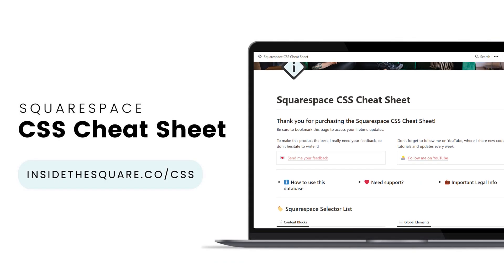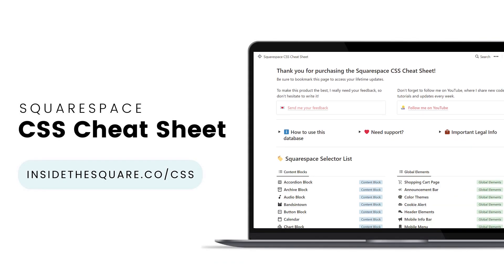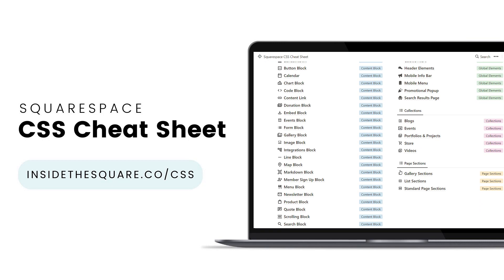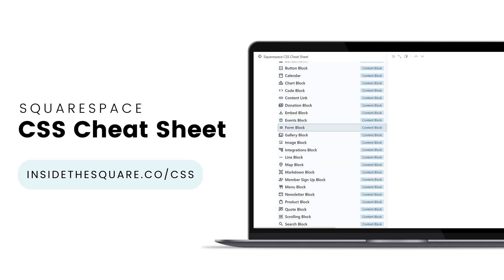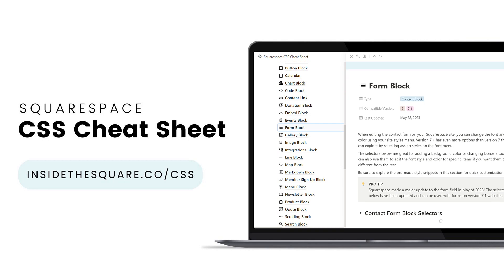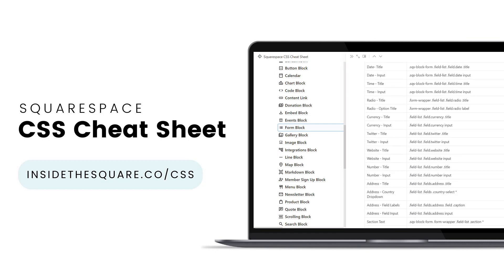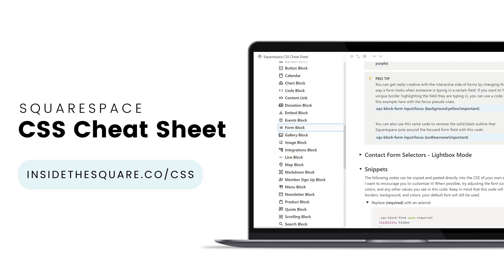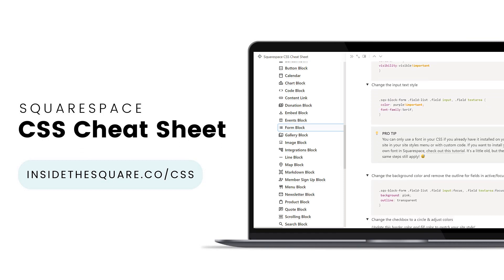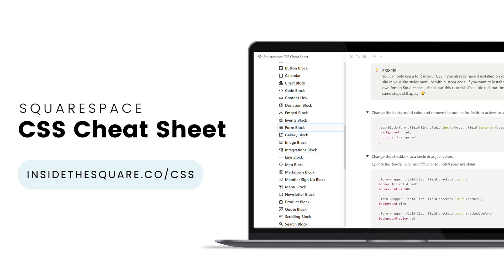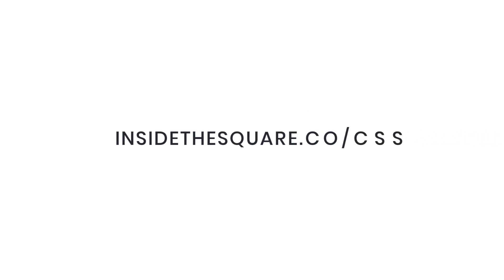If you liked this tutorial, you'll love my Squarespace CSS cheat sheet — now available in a Notion database. You can have access to all of the custom codes that I use for modifying Squarespace websites. In here you'll find selectors, pre-made style snippets, and a bunch of pro tips, so even if you're brand new to CSS you're going to love the content you'll find here.